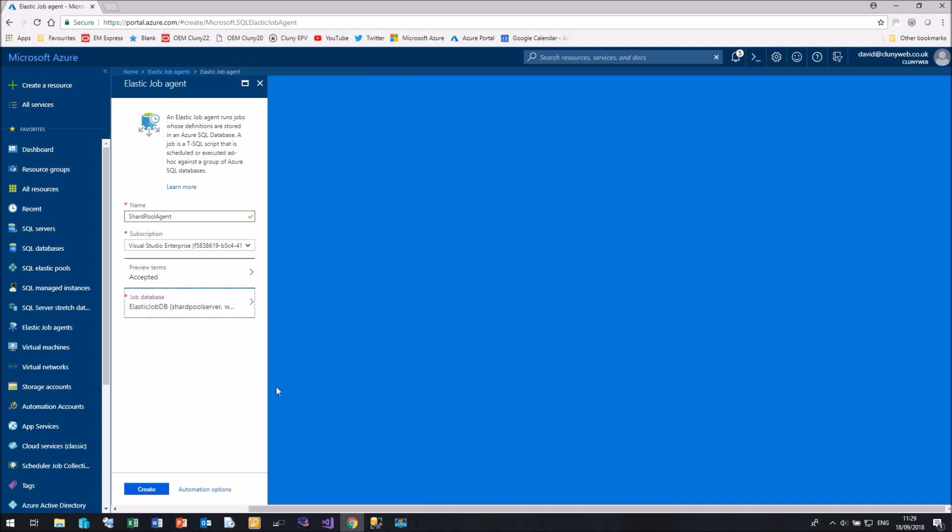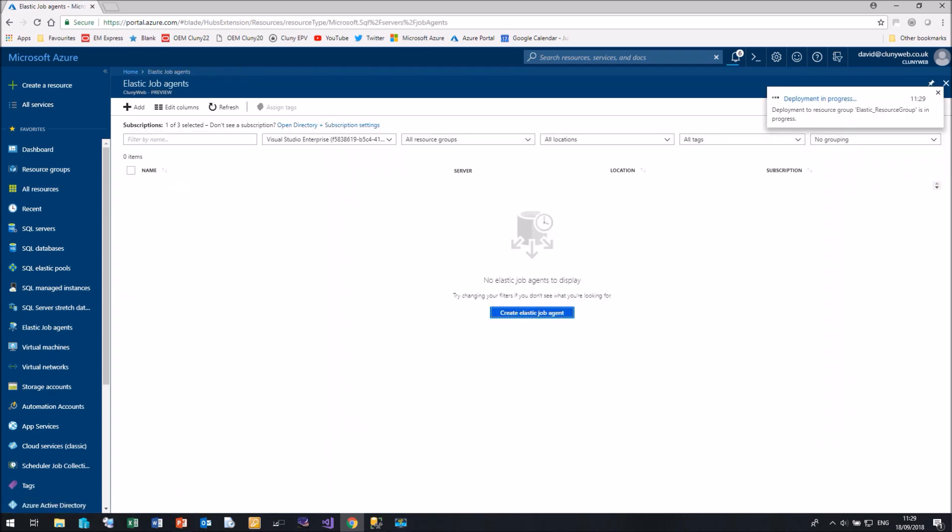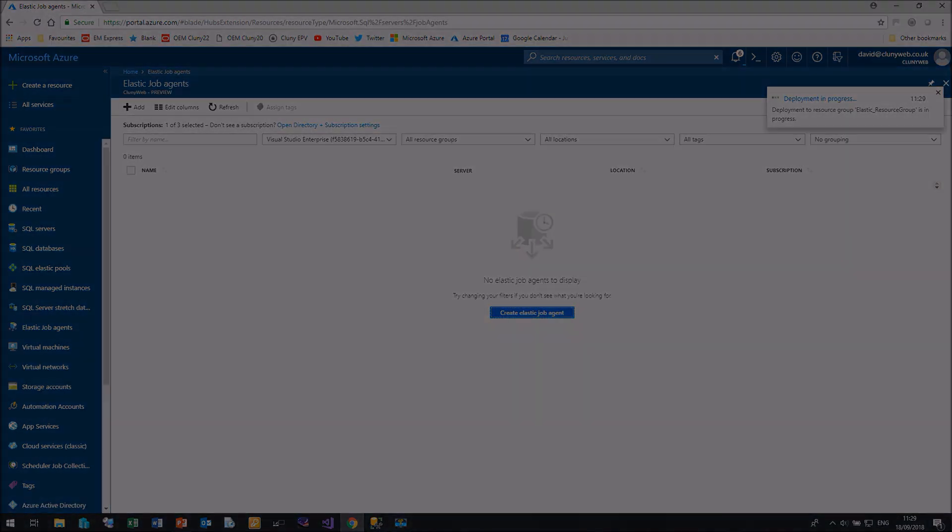Now that we have selected everything we need, we can click on Create. Now that will take a few minutes to create, so I'll pause the video and we'll come back when it's completed.